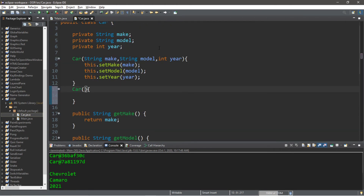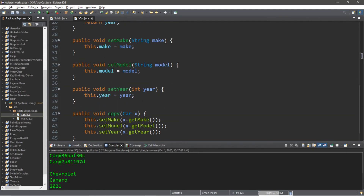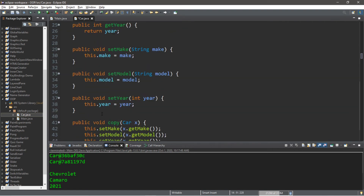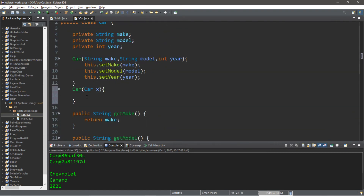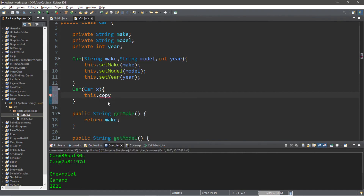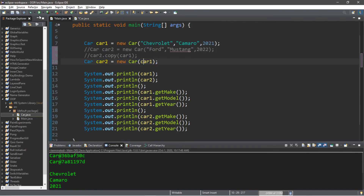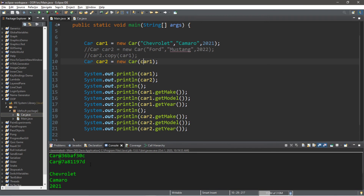The second constructor is going to be the copy constructor. It takes a car object as a parameter — we passed in a car as an argument, and we have to set up the parameter for our copy constructor, so this will take a Car and we'll call it x. We want to take the values of car x and apply them to the new car when we construct it. Luckily we already have a copy method, so it's just a matter of calling this dot copy and passing in car x.